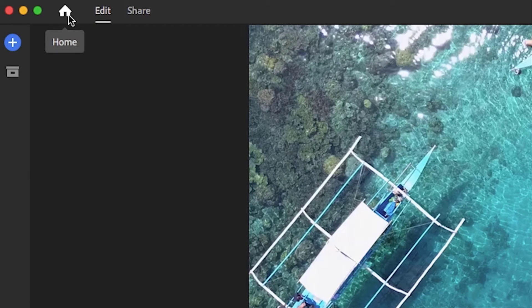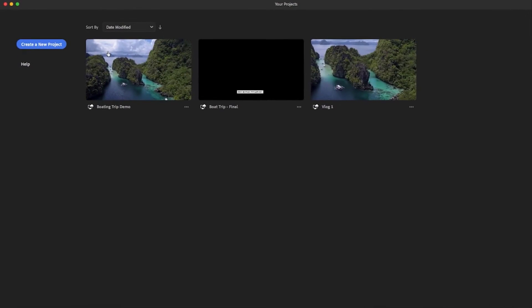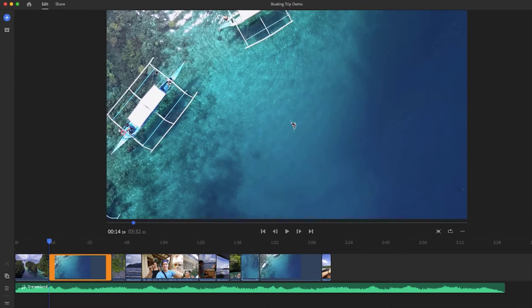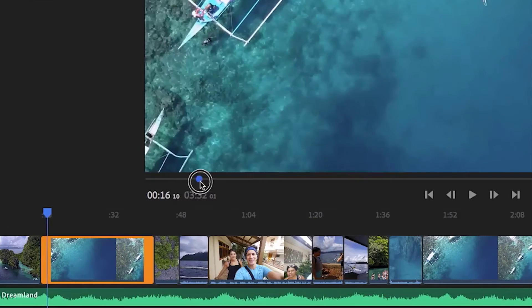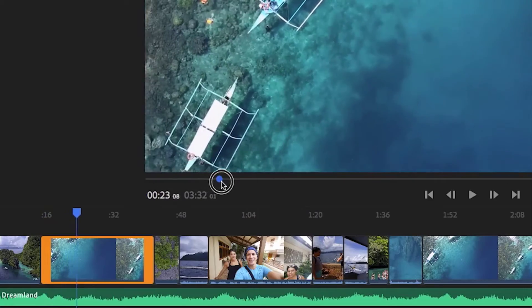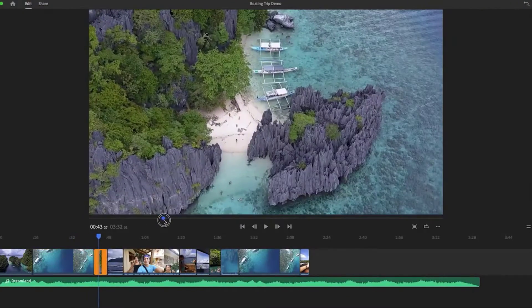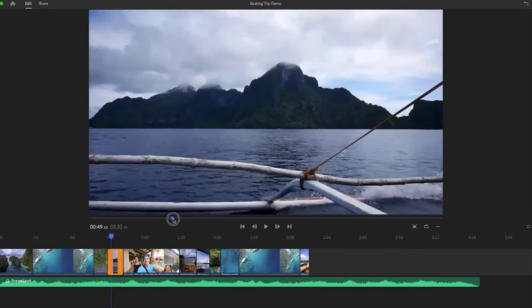Up here is the home button and if you click on this it'll take you back to the project browser where you can select another project. Now let's go over the preview monitor and controls. Here we can move this blue dot and you will see a preview of your video at the timecode.